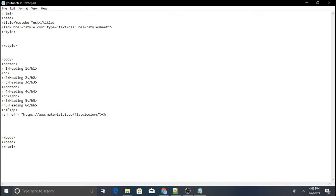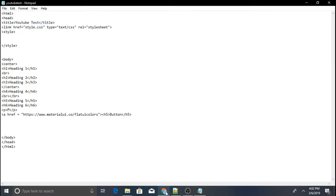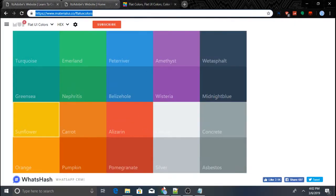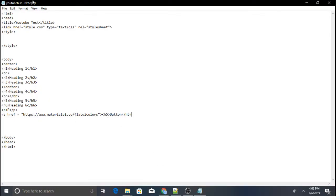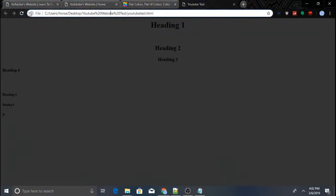We're going to do an h5 tag and then a button element — just go like that and save. Every time you refresh your website, make sure you click save first. It should show as a button.